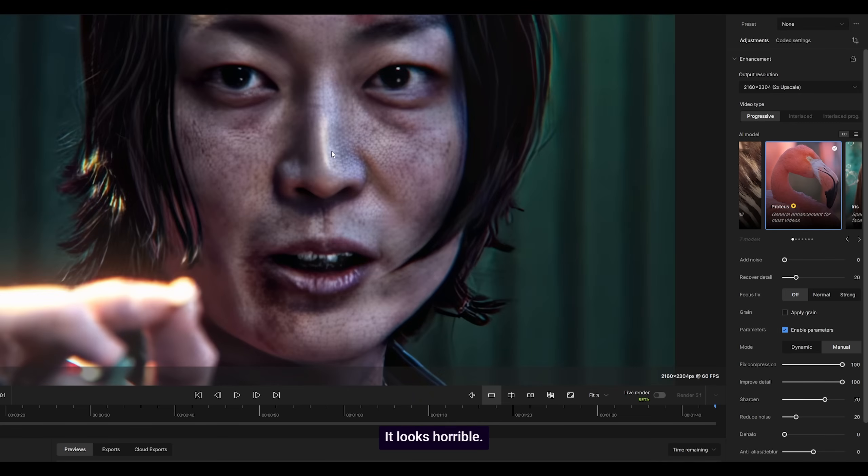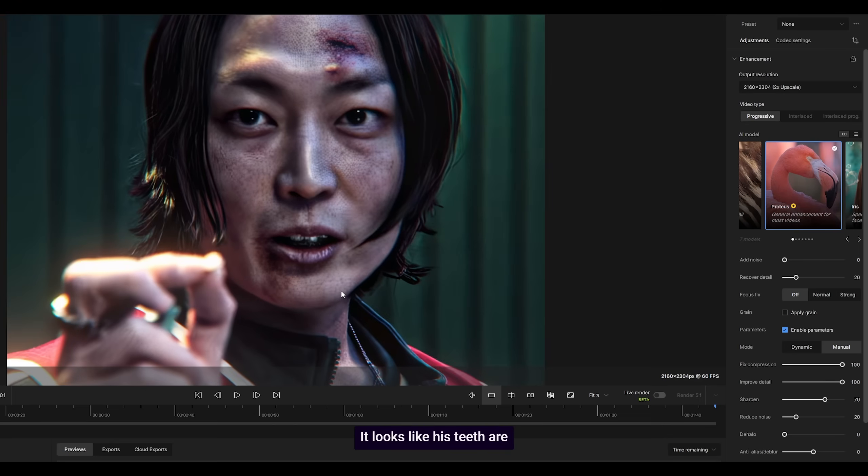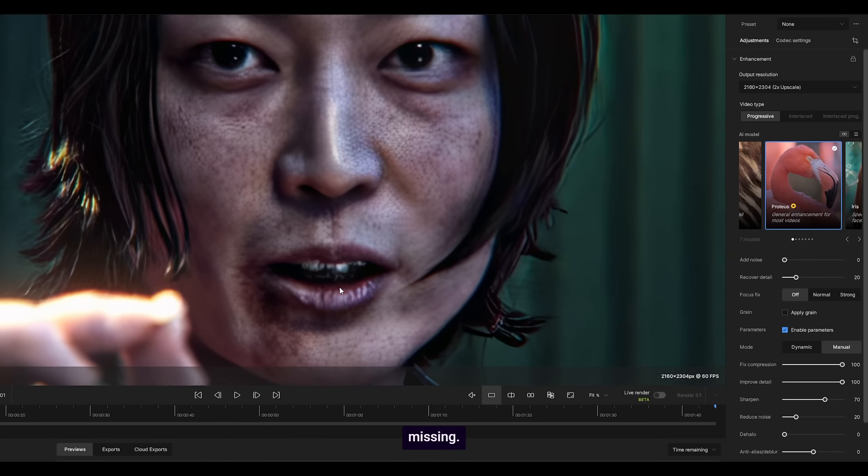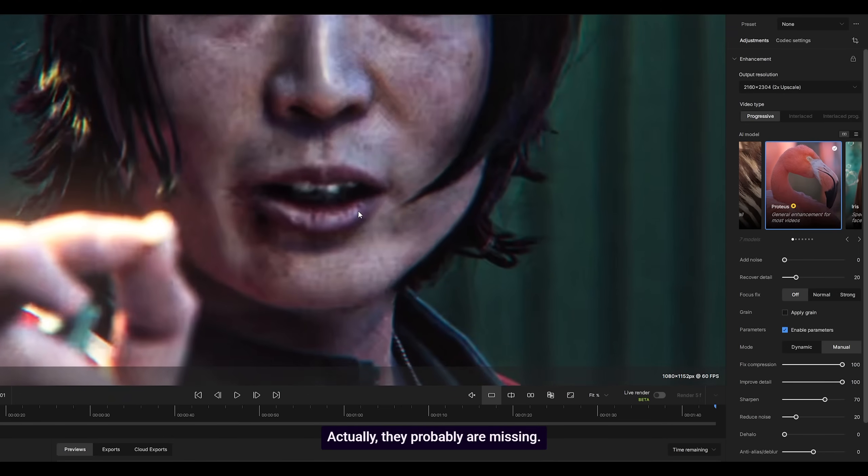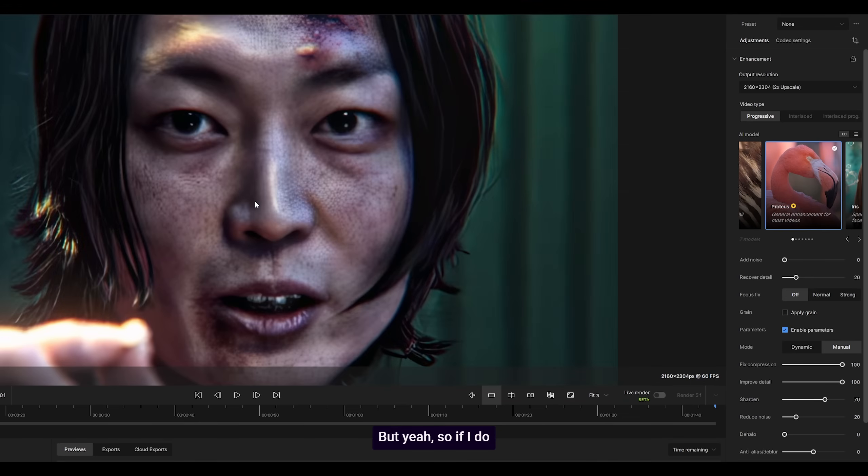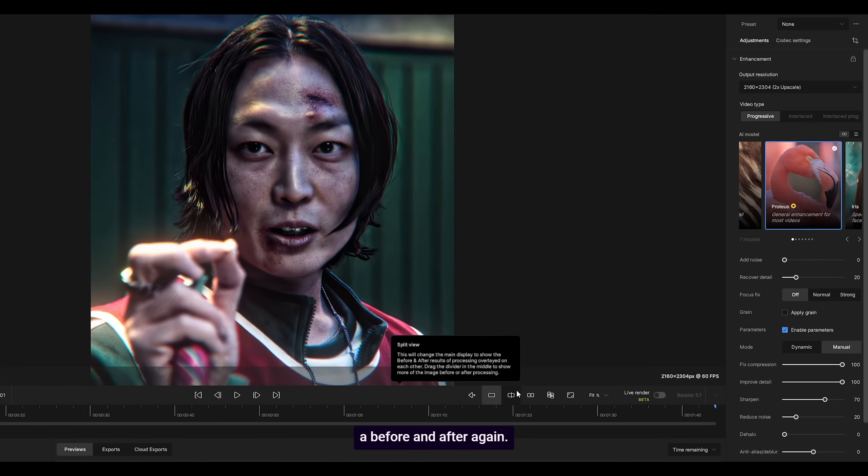I mean, take a look. It looks horrible. People like it—I don't know why. It looks like his teeth are missing. Actually, they probably are missing. But yeah, so if I do a before and after again...